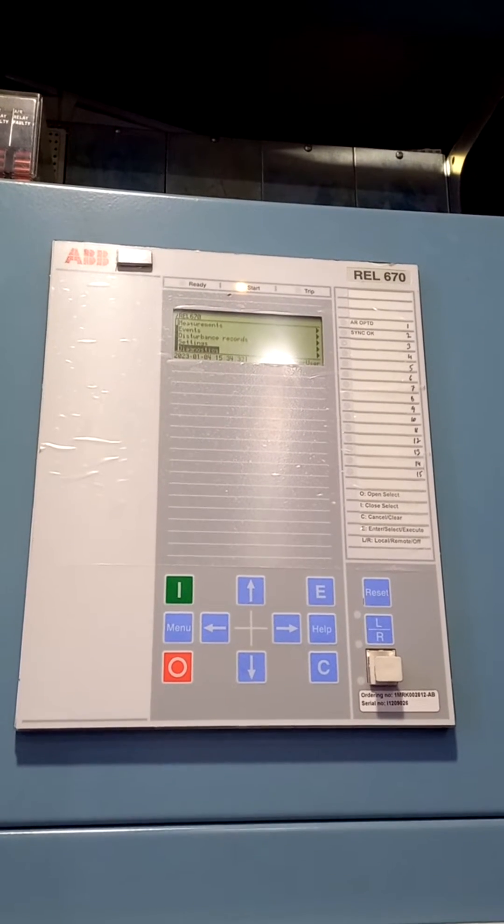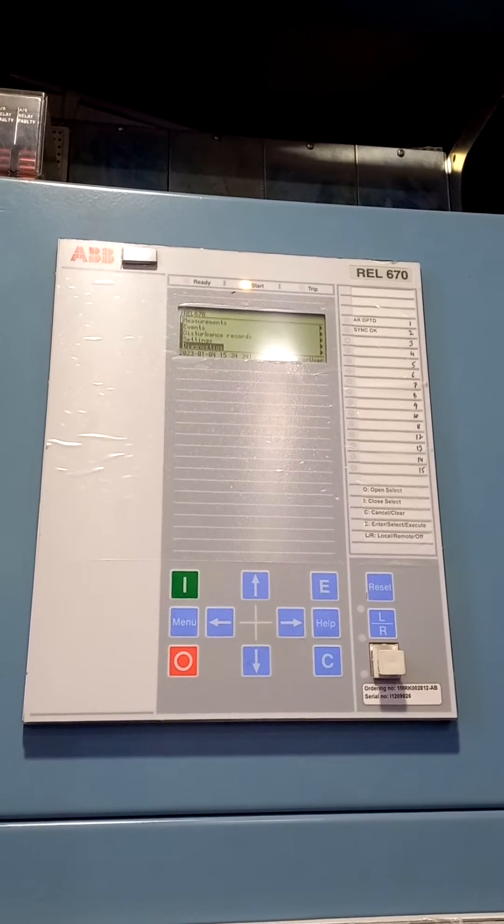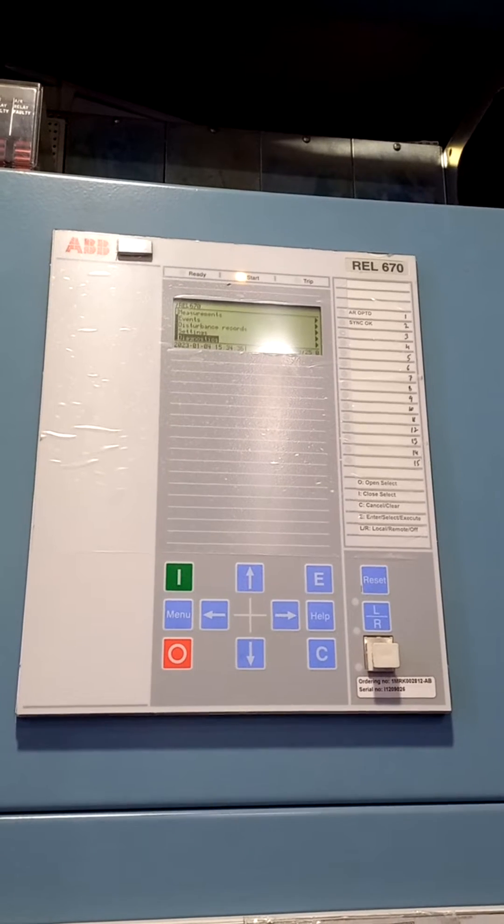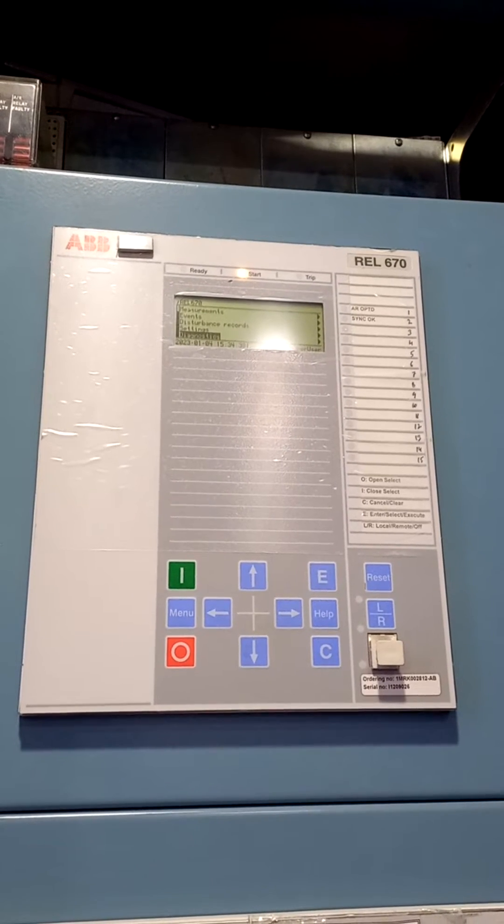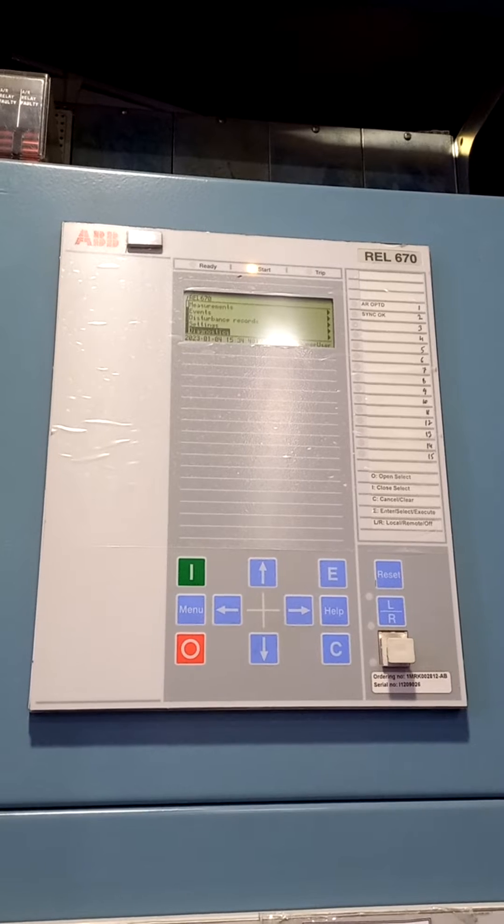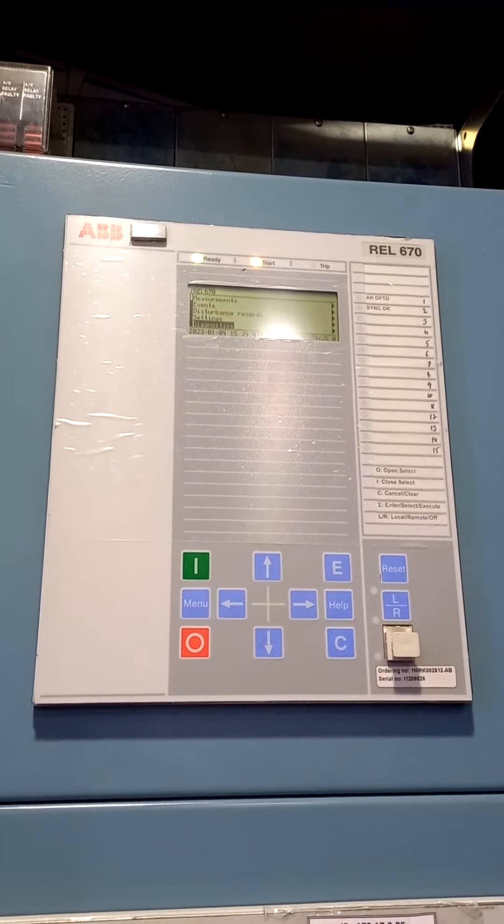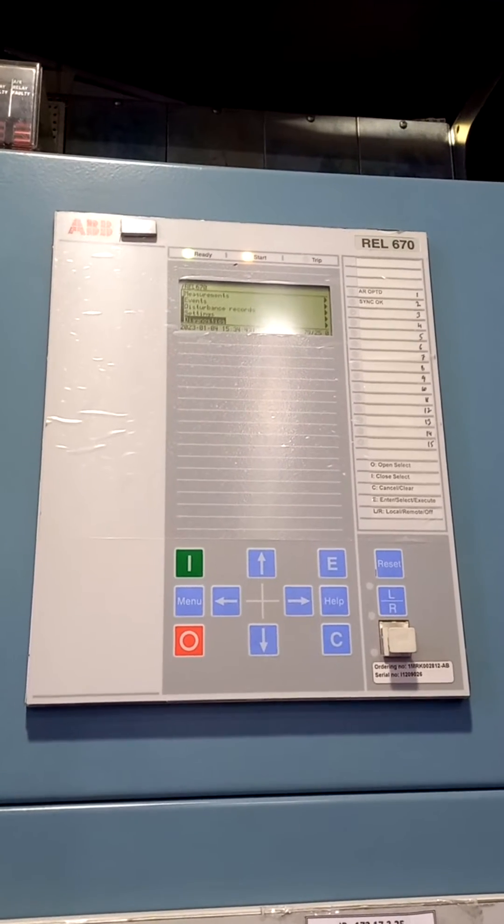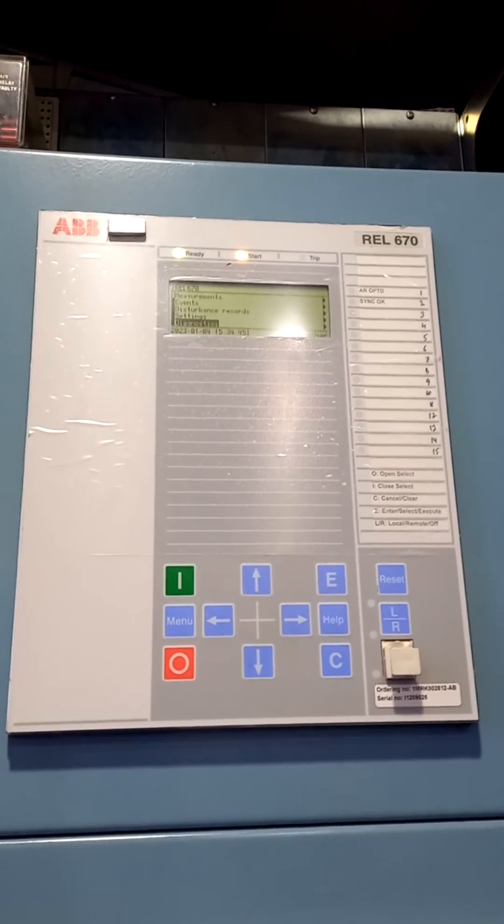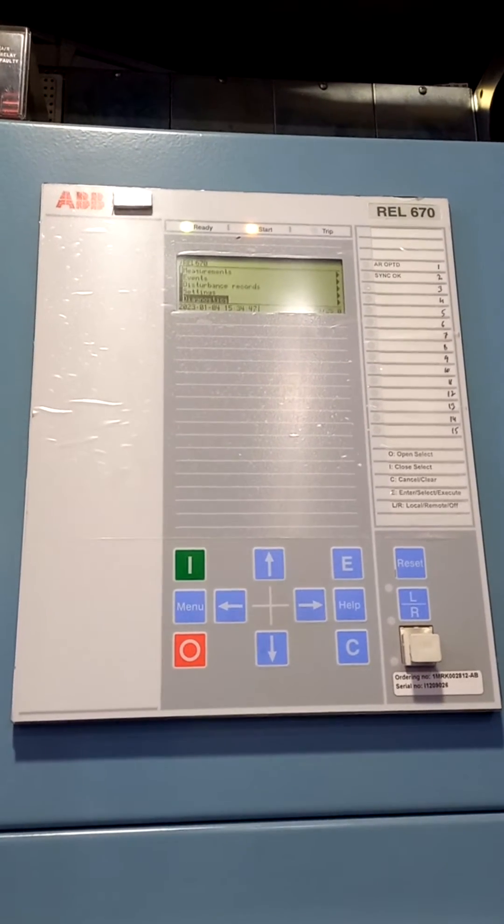Hi friends, today we will see in the REL 670 relay if this radio LED is blinking continuously or flashing, what happens to the relay. It means any of the hardware is faulty in that relay.